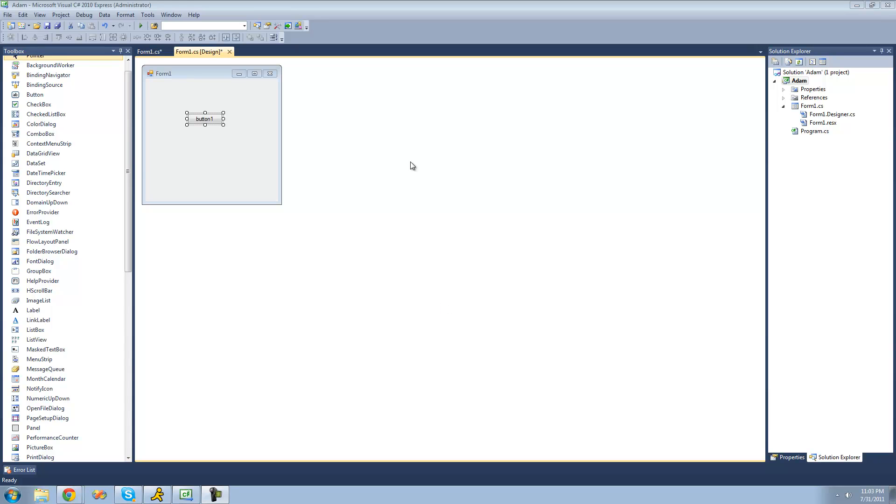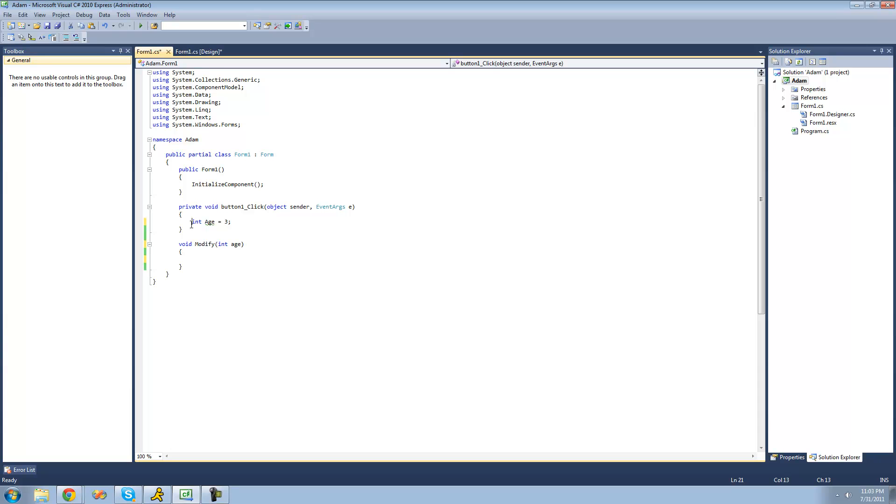So all you're going to need for this tutorial is a button and an age integer, just set it equal to 3, and have a method with a return type of void and have it pass through some sort of age integer.